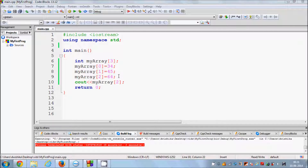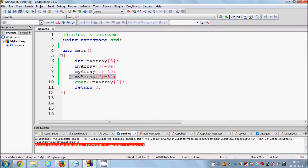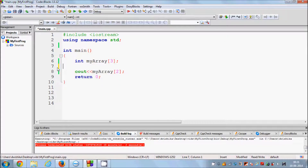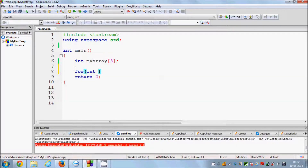Now if your array contains more elements — for example 10 or 20 elements — it would be tedious to initialize it element by element or with an initializer list. So what you can do is initialize your array with loops. Just write a for loop: declare a variable int i = 0, and the array will contain 15 elements.